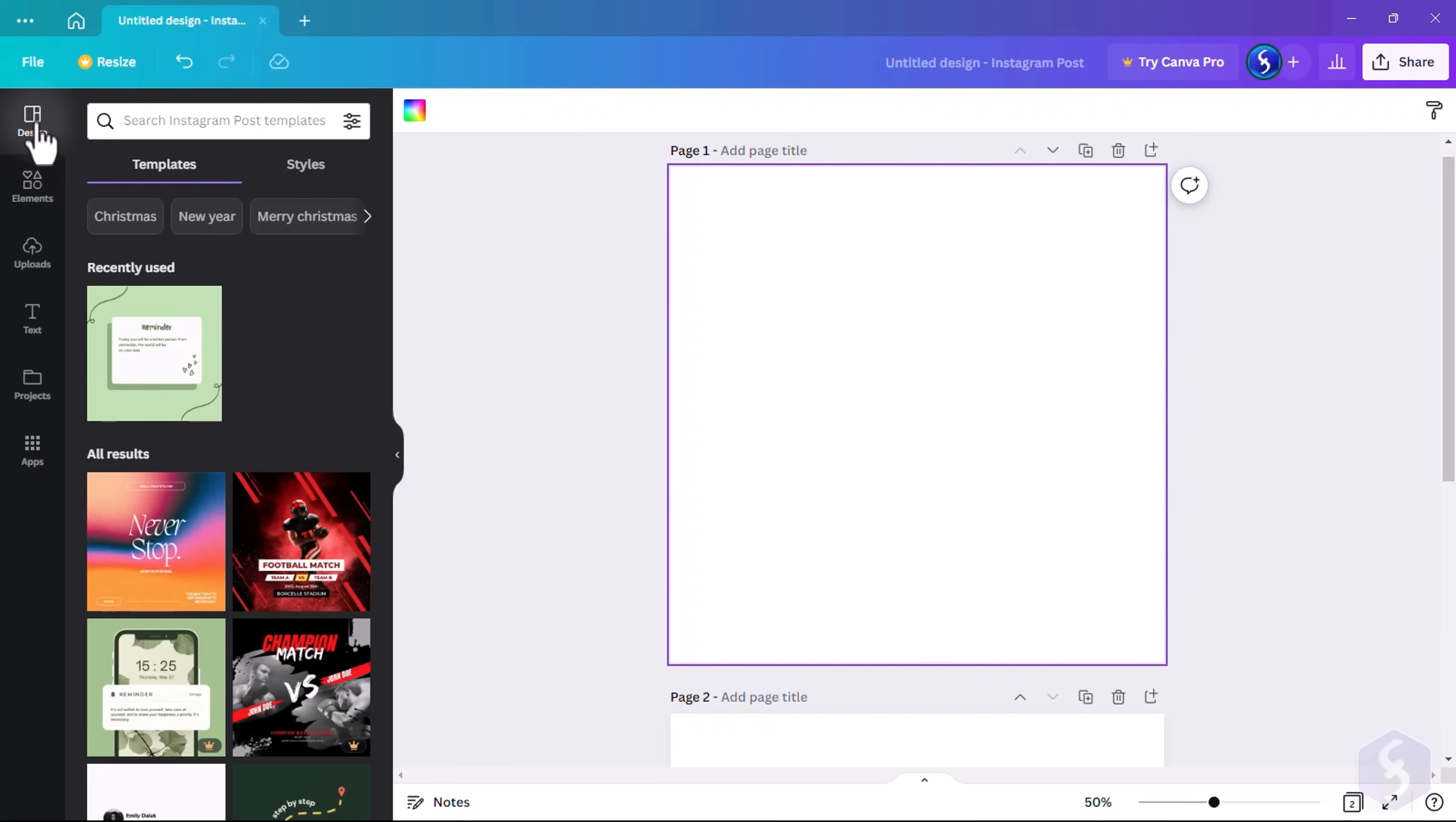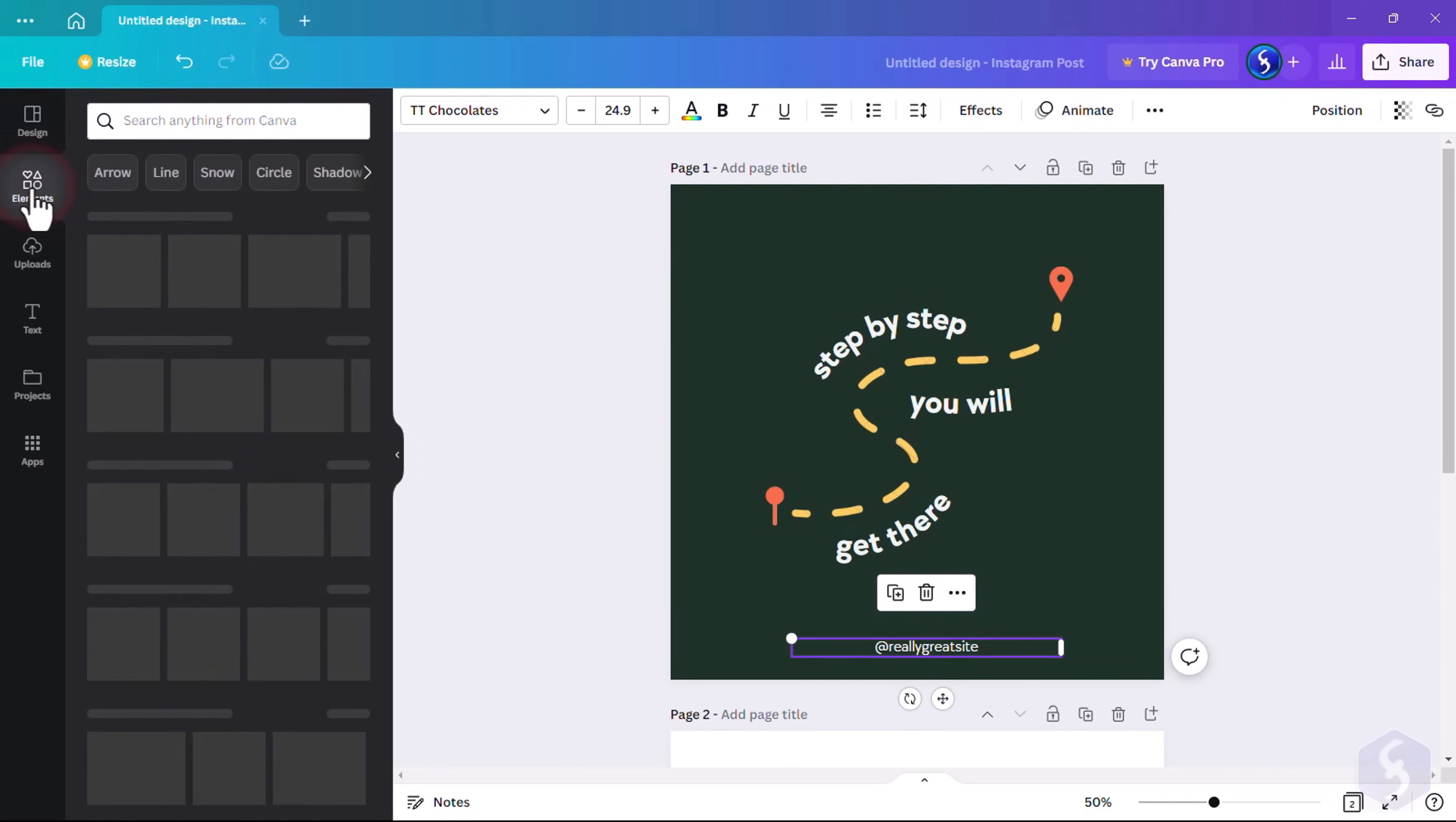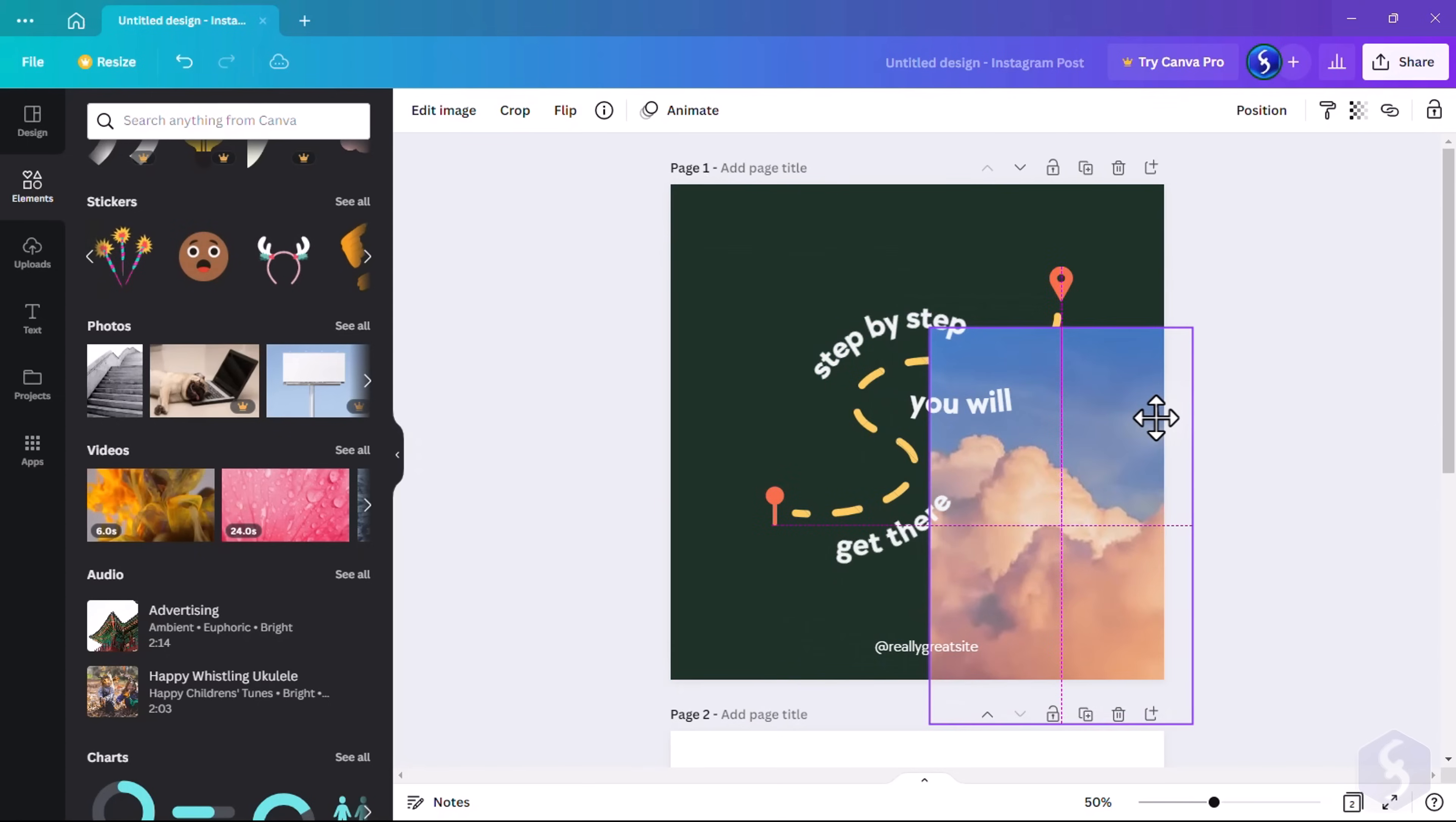On the left, go to Design to pick any ready template to edit on the preview, selecting any element and modifying it. Switch to Elements to add further objects including lines, shapes, graphics, media files, audio, and much more.